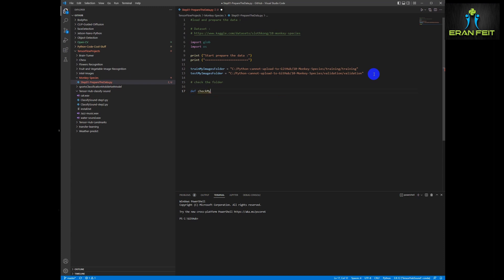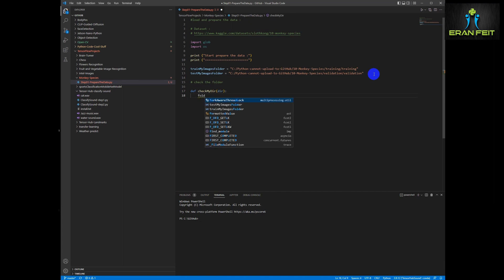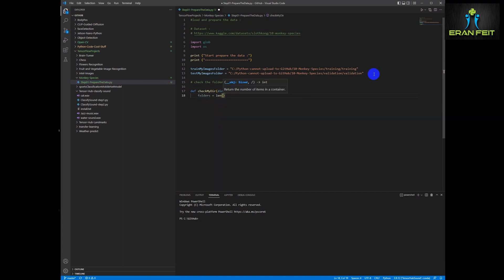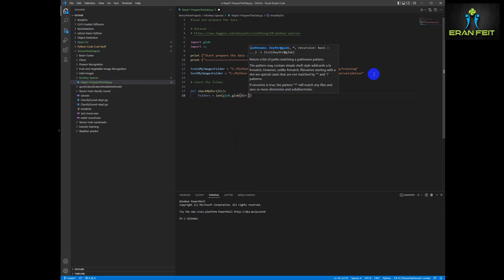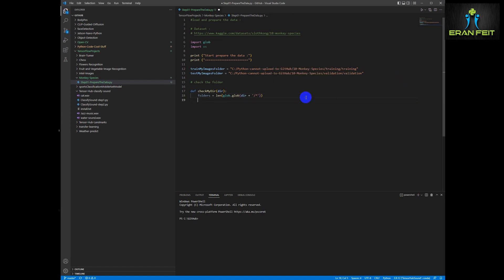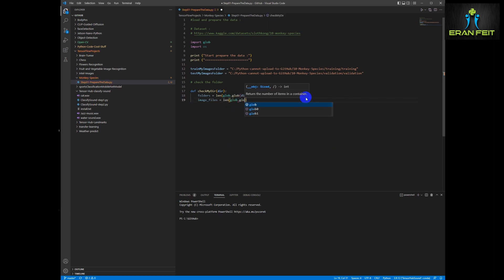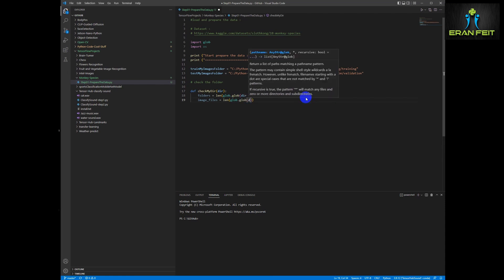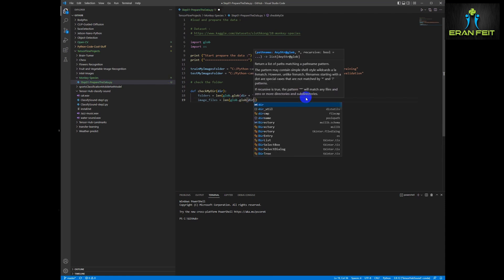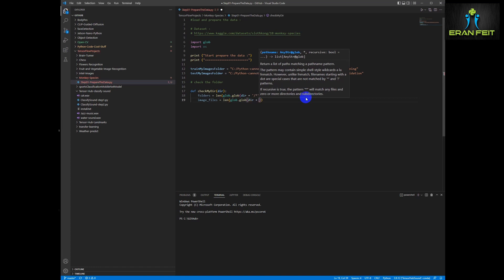Now we are going to create a function that helps us see and understand what is inside each folder. This function will have one argument: the name of the folder, the name of the directory. We are going to examine what is inside this directory argument. As we can see inside the training folder, there are 10 folders, and each folder contains its own images.